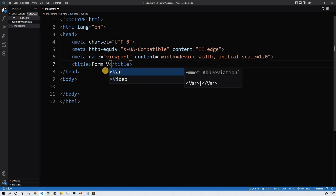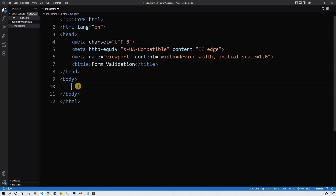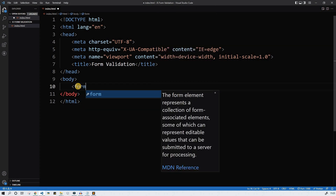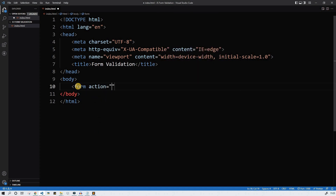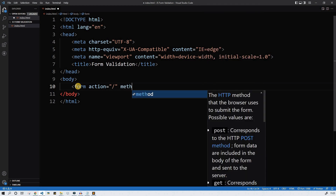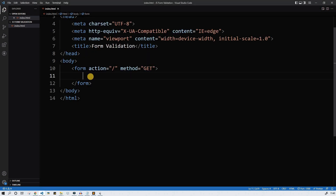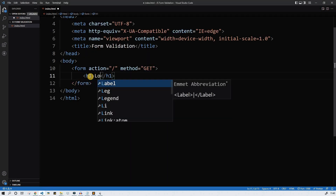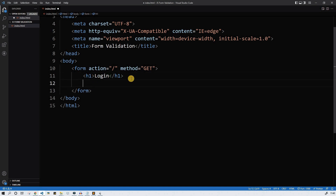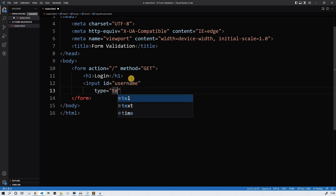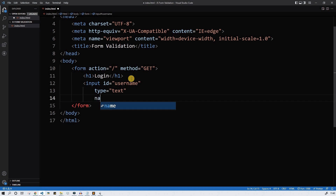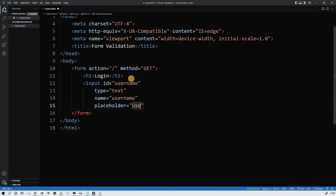Let's change the title to 'form validation' and in the body we're gonna need a form element. The action will point to the same index.html file and method get. Let's insert an h1 element with the text 'login'. We're gonna need an input element — let's give it an ID of username, type text, name of username, and placeholder username.